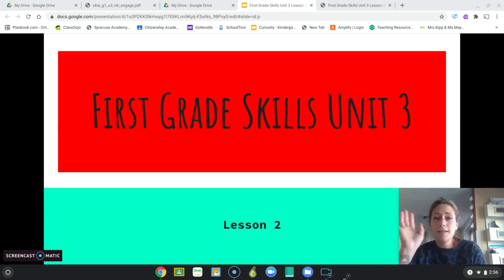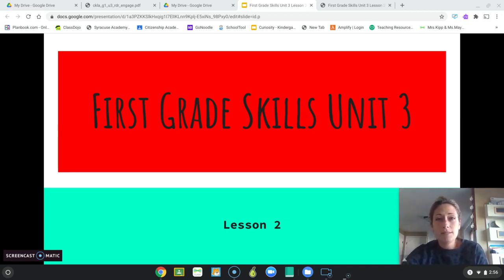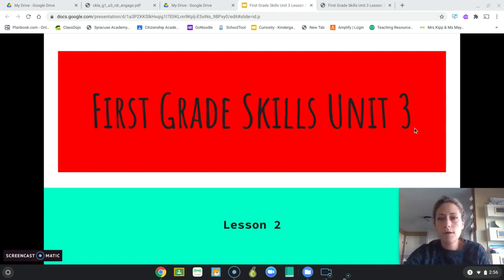Hi, First Grade. My name is Caroline Kipp from Citizenship Academy, and I am so excited to be back teaching First Grade Skills, Unit 3, Lesson 2.